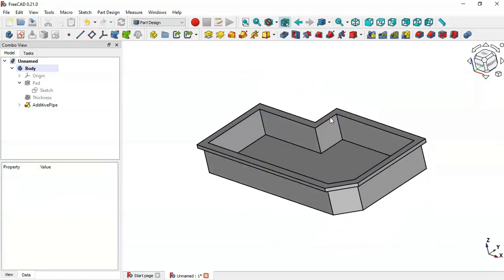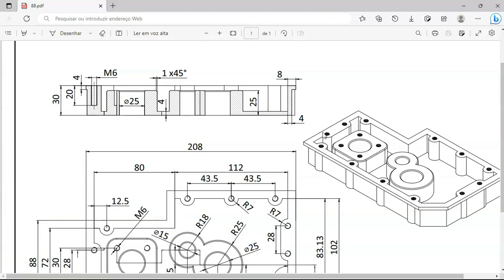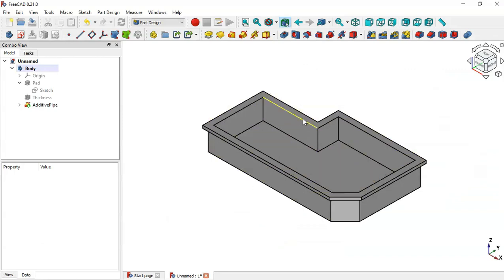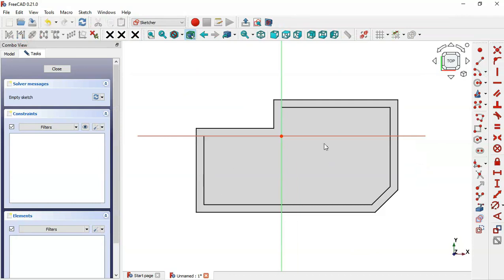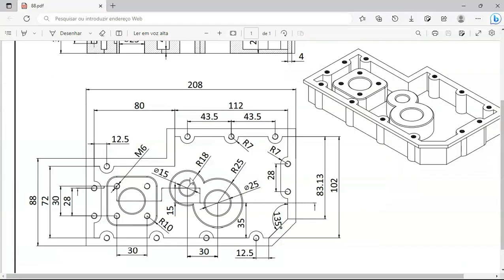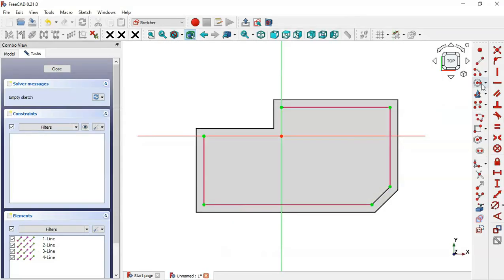Now we have this part. Next we'll create these features on the face. Select this face and create a new sketch on this face. Here we'll extract some edges of this part — go to Sketch Geometries and select the External Geometry tool. Then draw a slot using the Slot tool from Sketch Geometries.